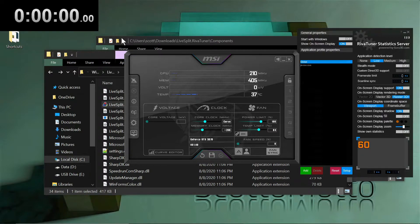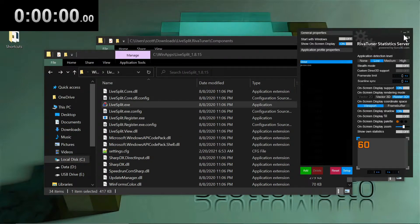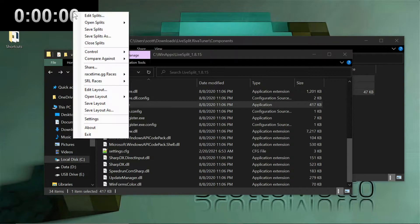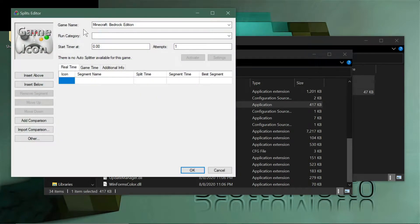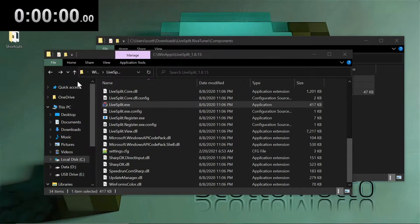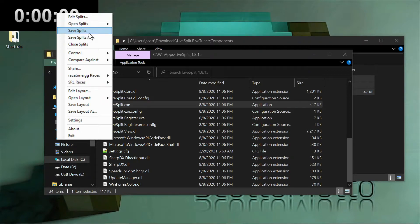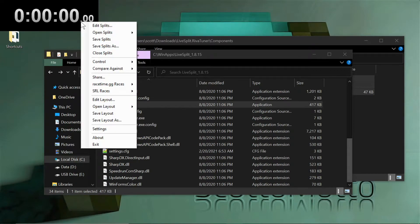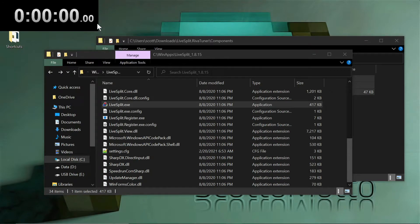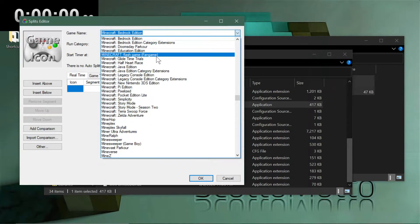Now let's focus on the layouts in LiveSplit. Right-click and you'll see Edit Splits and Edit Layout. Under Edit Splits, start from scratch — right-click and save your split. Then edit splits to create a new one.